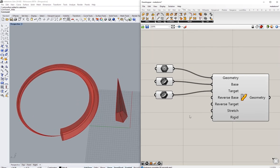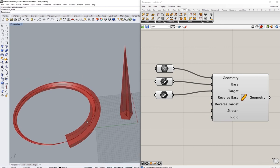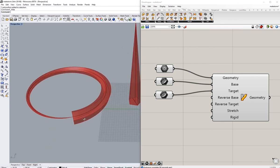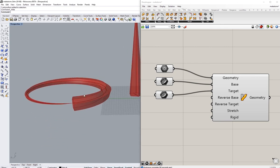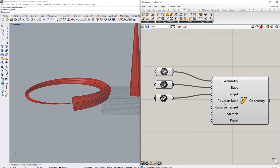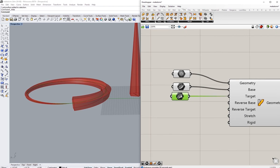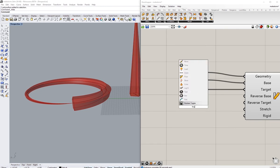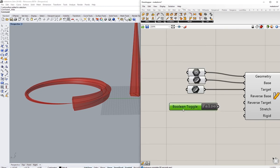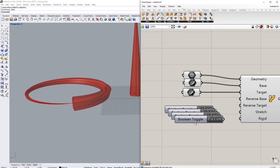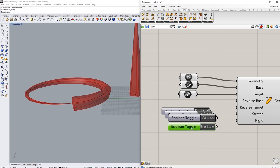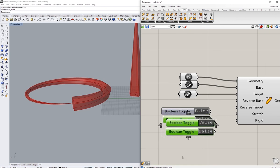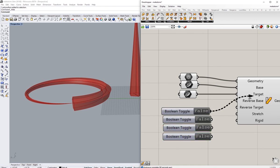So when I look at this, there is actually room for manipulation for how we actually apply this component. If I read now the few inputs that are left, we have reverse base, reverse target, stretch, and rigid. So I'm going to create toggles for each of those. I'm just going to create a toggle, copy it four times.